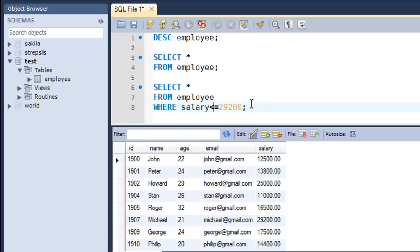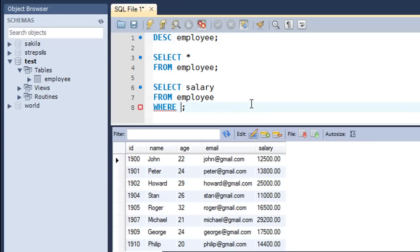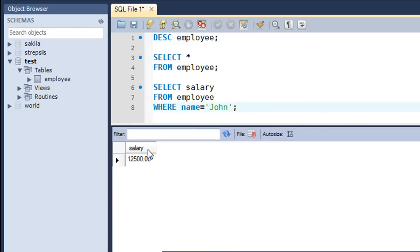You can also use comparison operators with character fields. If you want to see John's salary, replace the asterisk with the salary column name, change the WHERE condition to name = 'John' — putting the value in single quotes since name is a character field — and press Ctrl+Enter. The result shows that John's salary is 12,500.